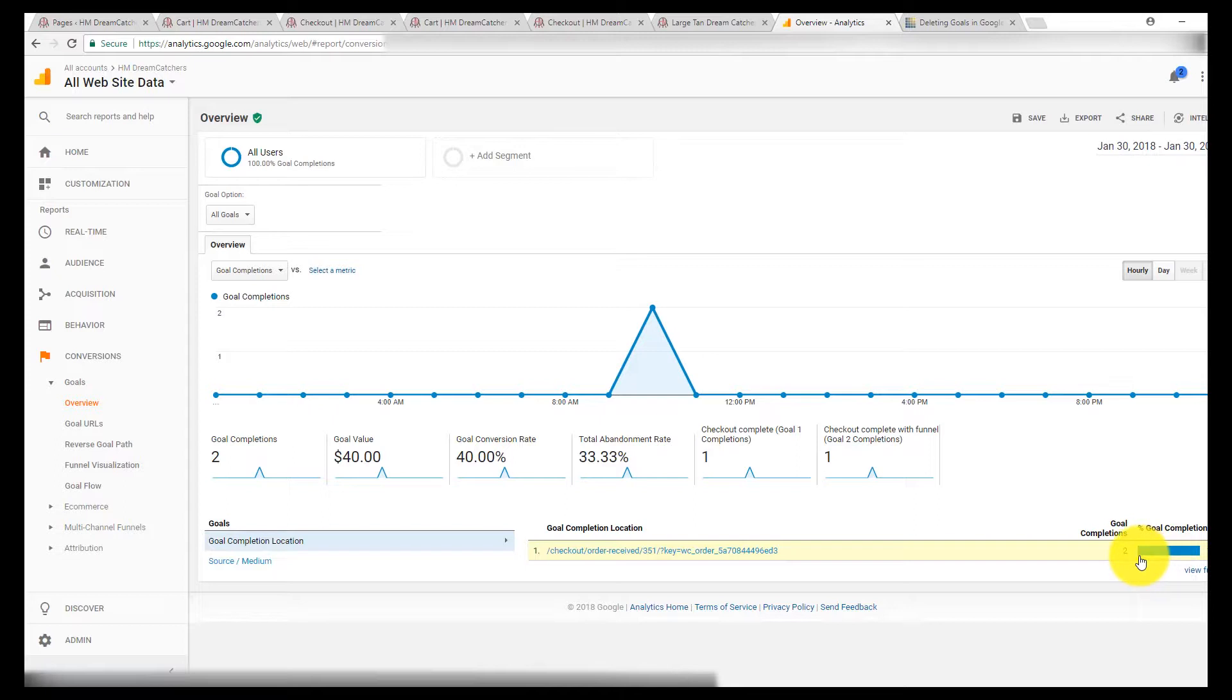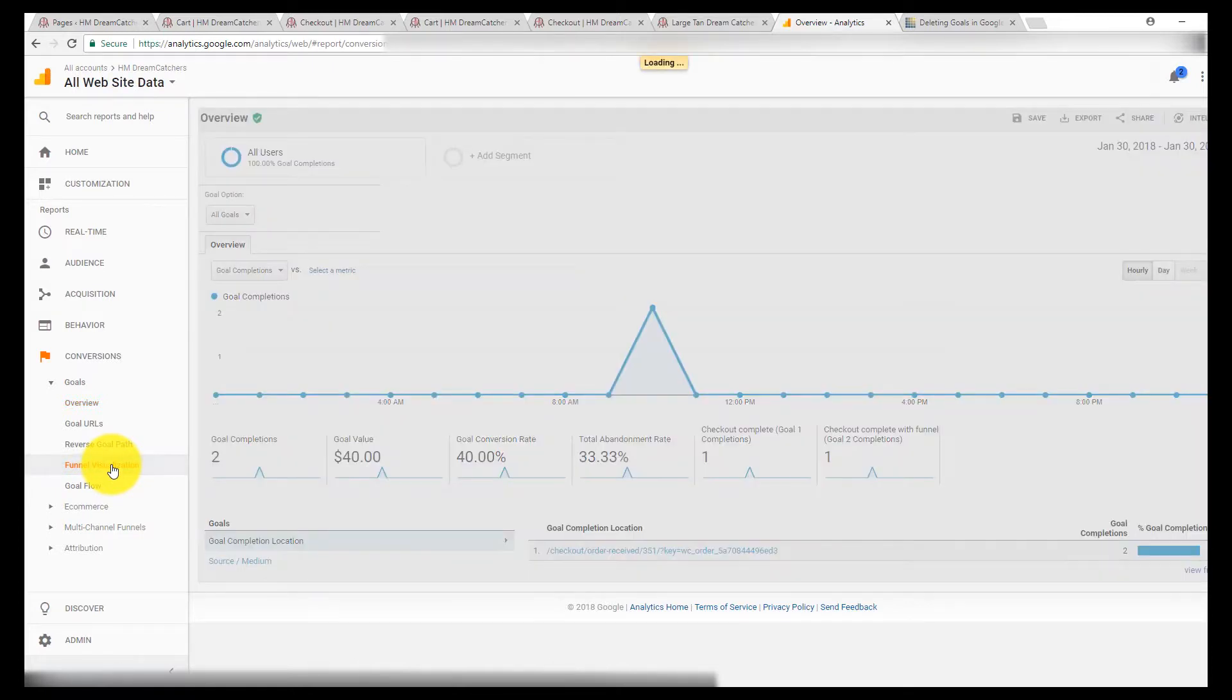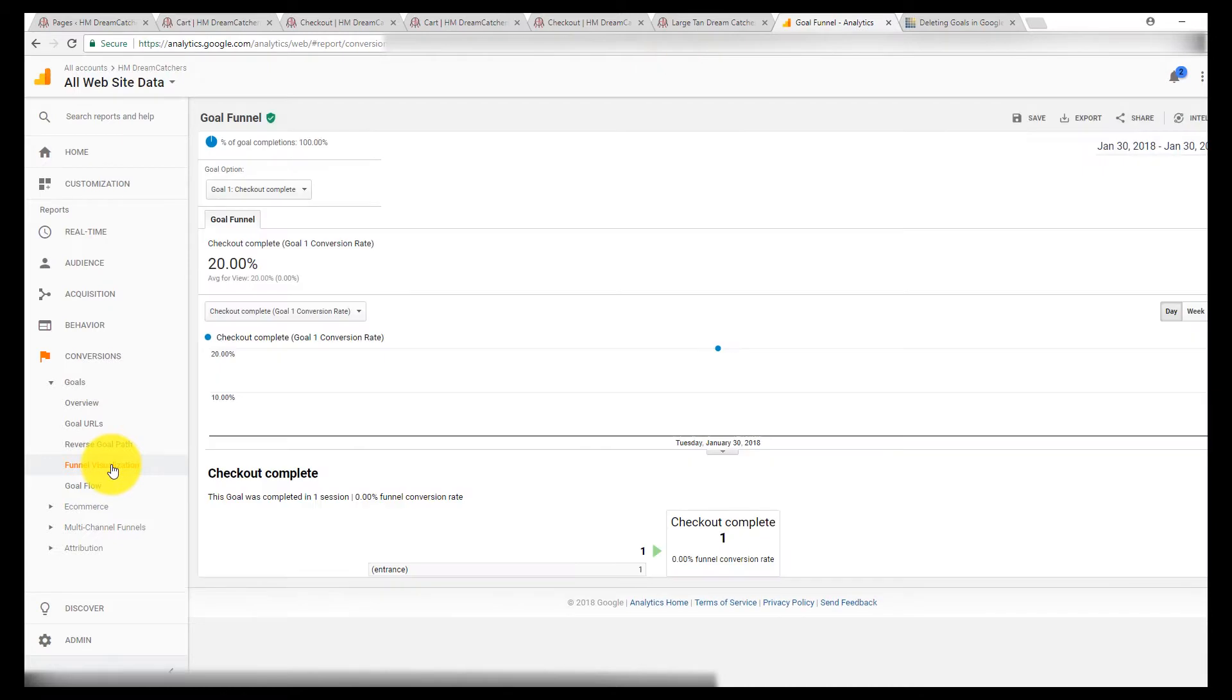And then I can go look at the funnel. And this is again, this is just for the one I set up with the funnel visualization. And here's the advantage to using that.